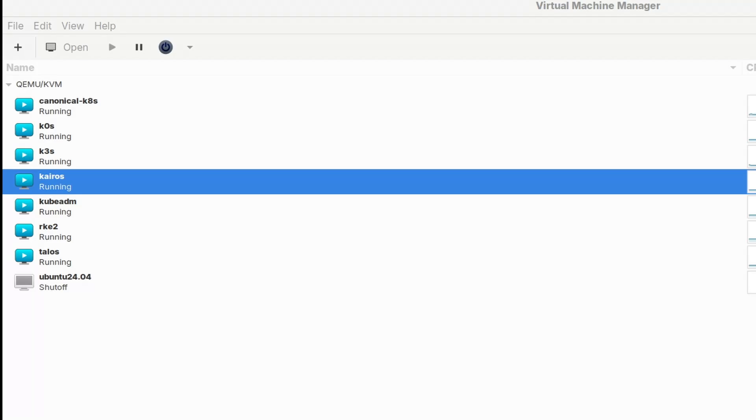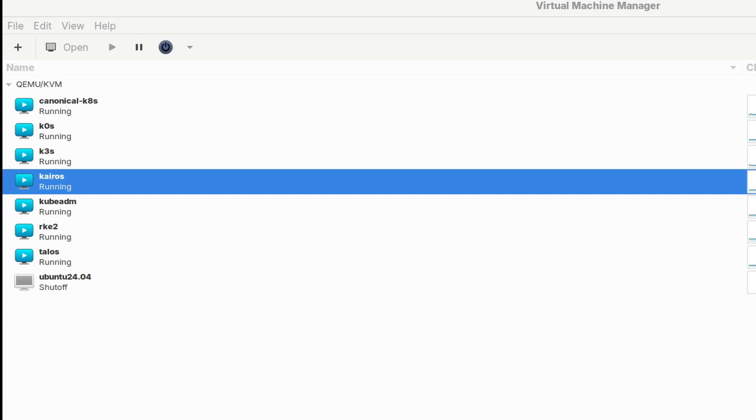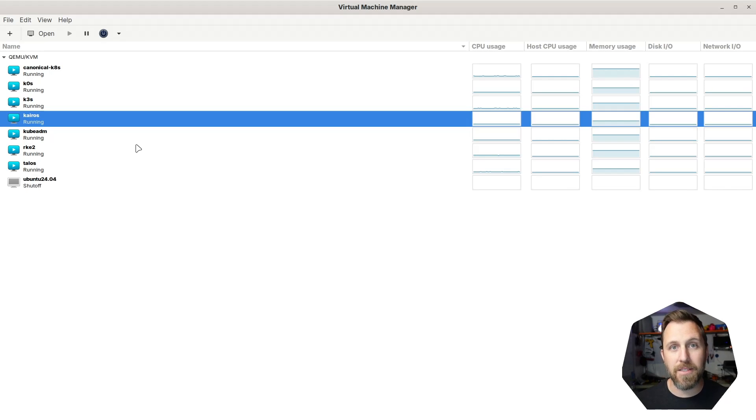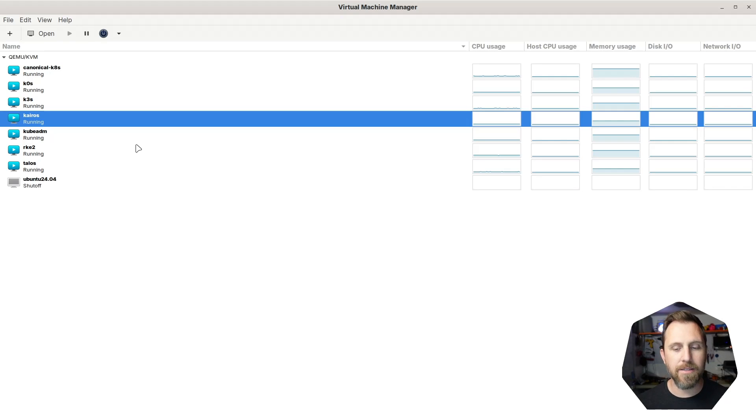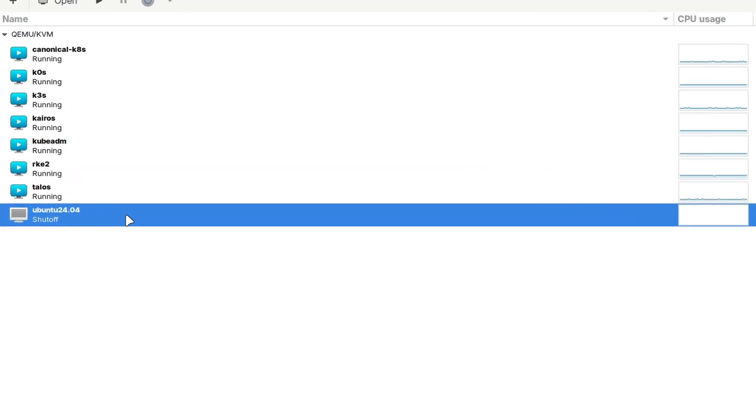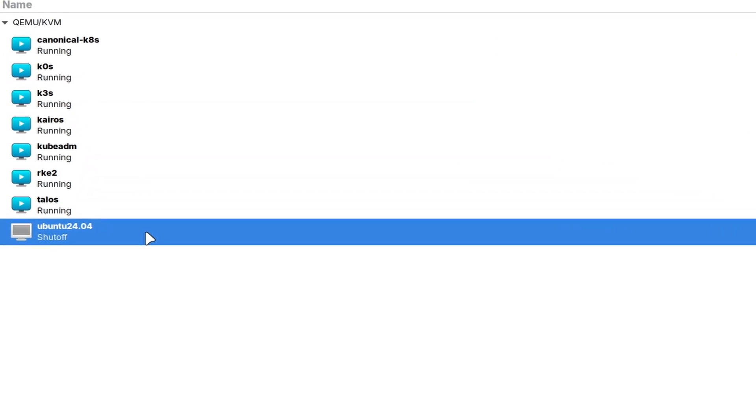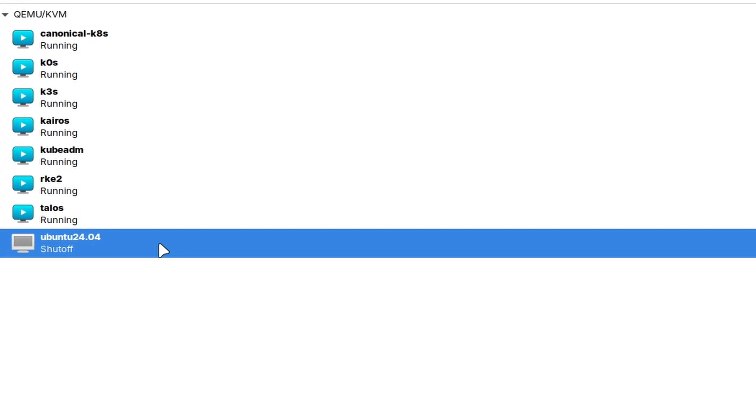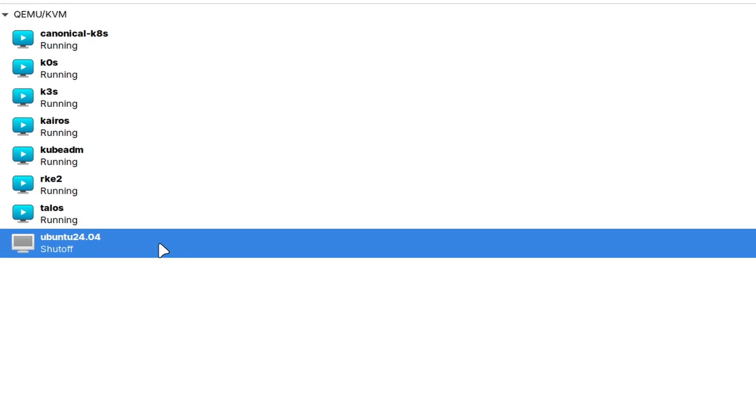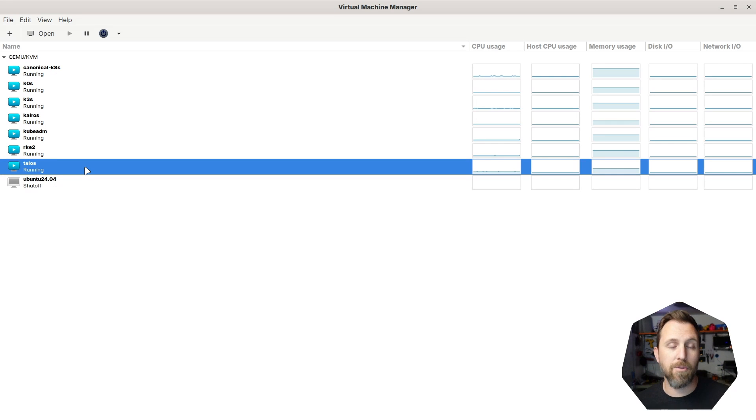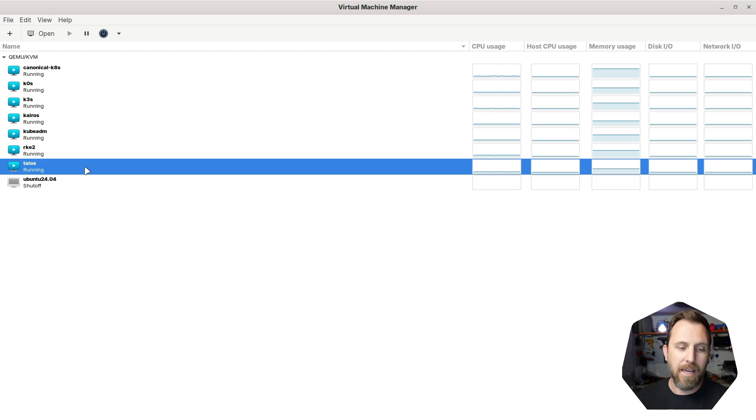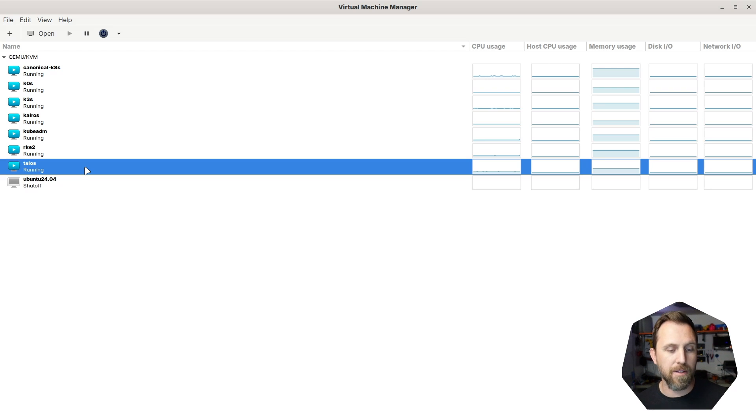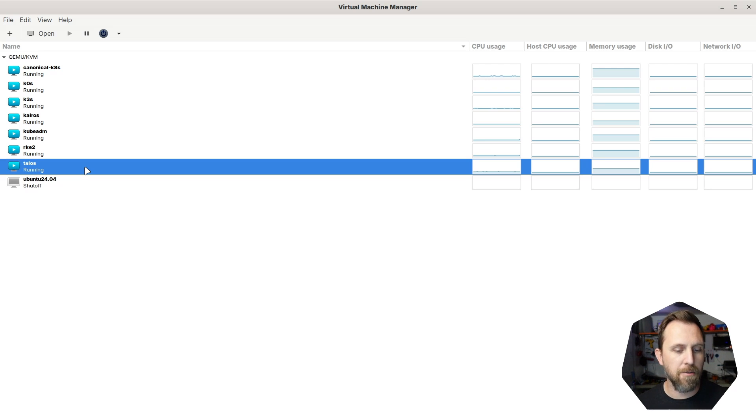So to get started, let's just look at the setup I have. I have KVM running on my host with a bunch of VMs. Each of these VMs is set up identically with the same amount of CPU and memory and disk size. For most of them I installed Ubuntu 2404 once and then I just cloned the volume multiple times and installed each distribution on top of it.